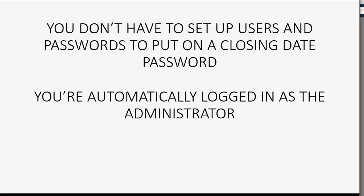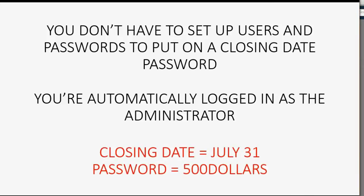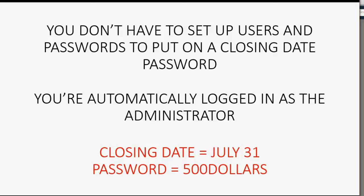Let's open a file where users and passwords are not set up and we'll put a closing date and a password. Let's make the closing date July 31 and let's make the password $500. This is a very famous password for a closing date because accountants will tell their clients, if you change something before the closing date, I'm going to charge you $500 to come out there and fix it.